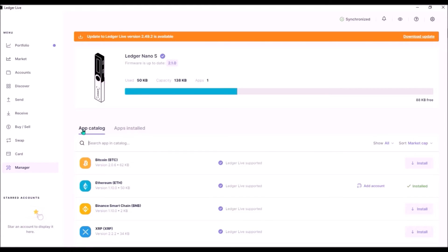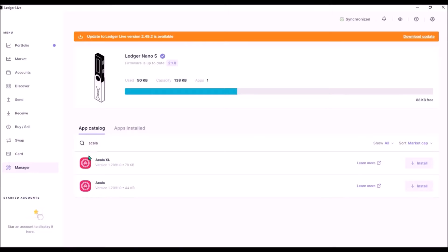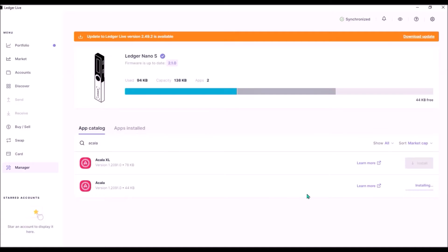Under the app catalog, search Acala and you will have an option to install the Acala XL app or just Acala. This version of the app is smaller but sufficient for most users, so I'm going to install this one. Click install and wait for the installation to finish.